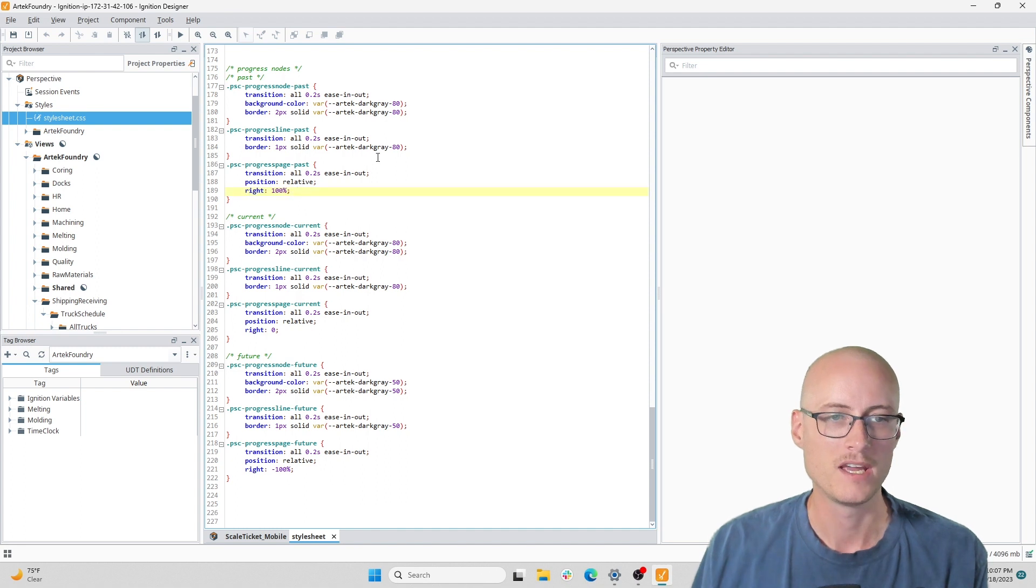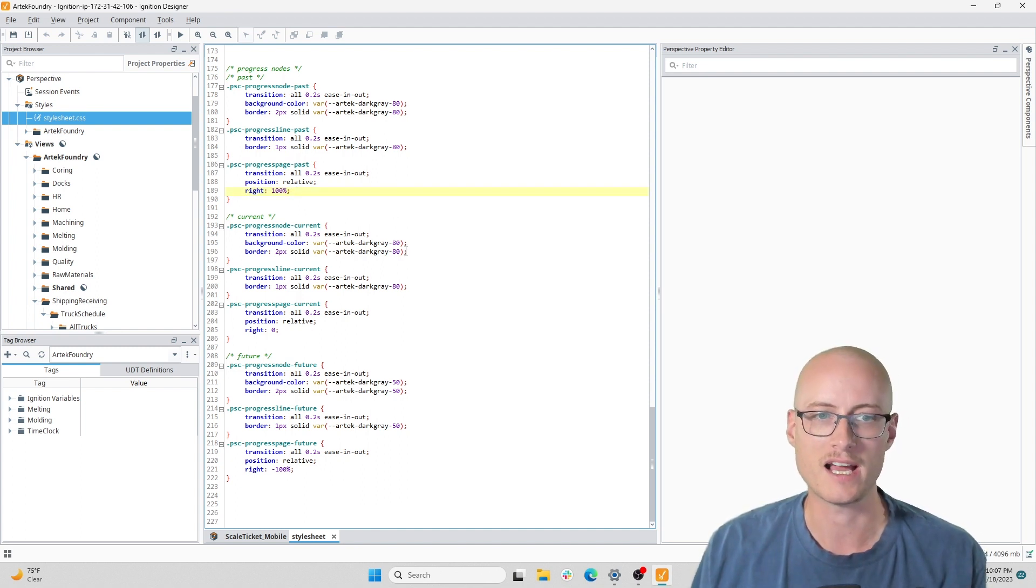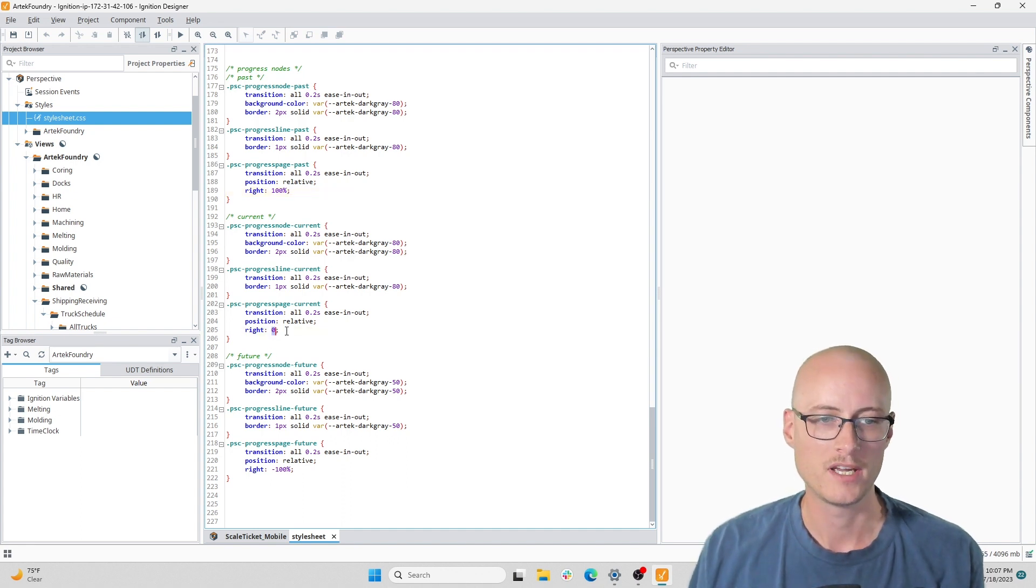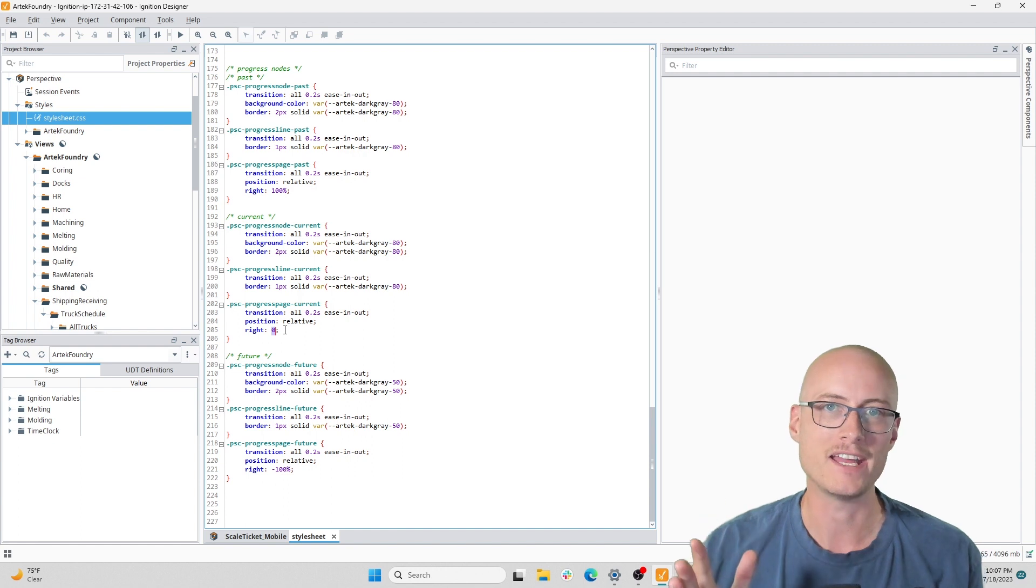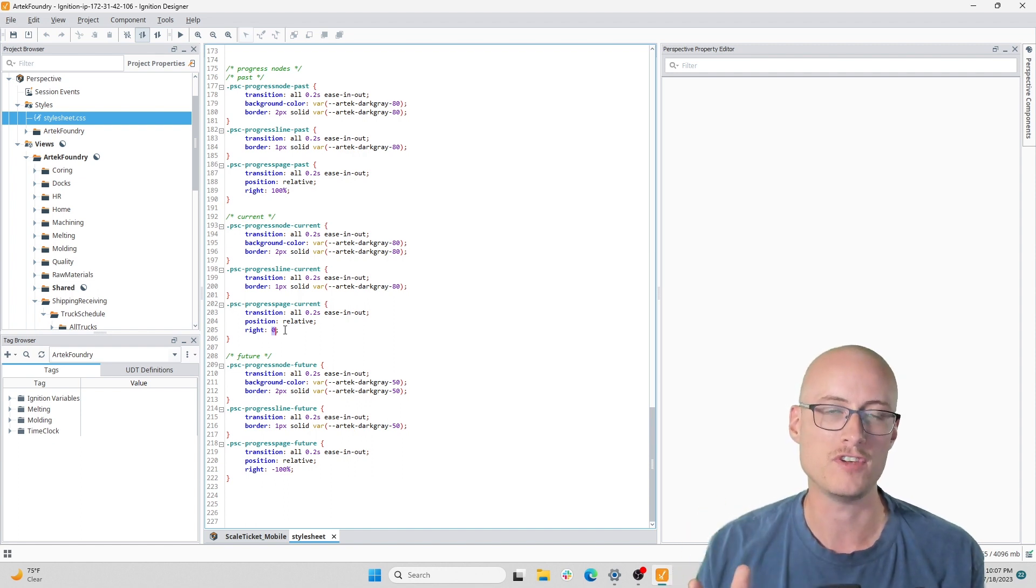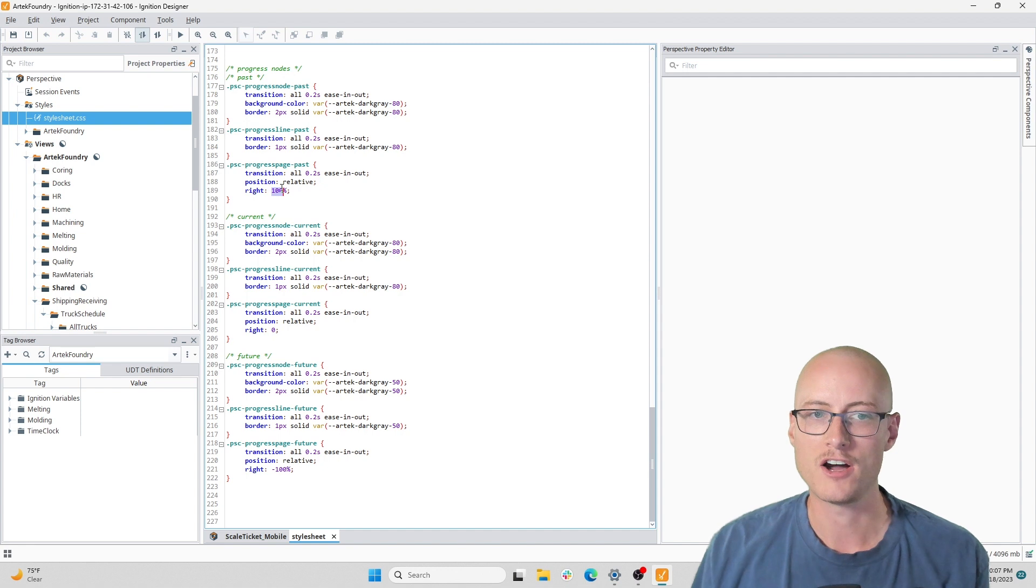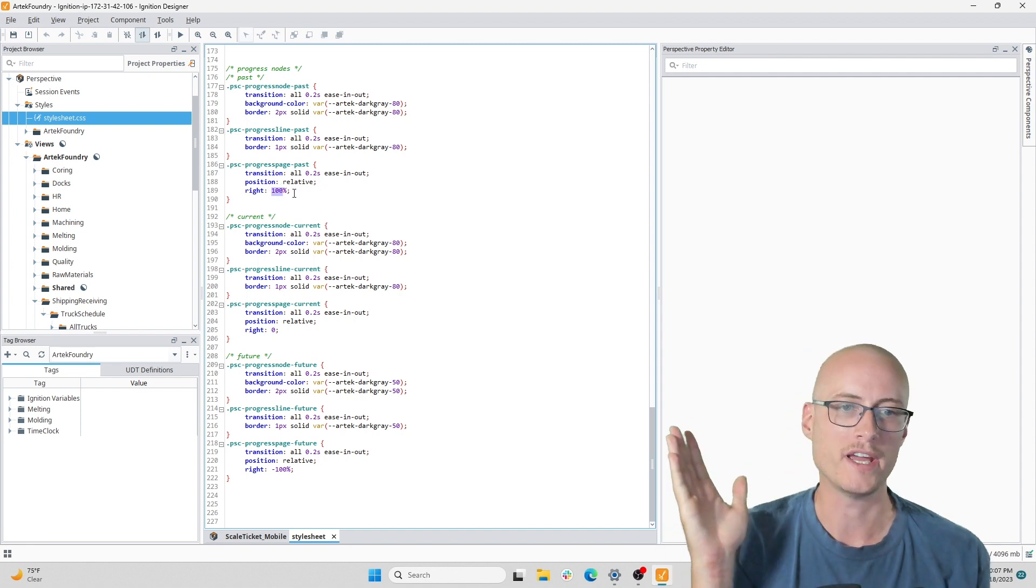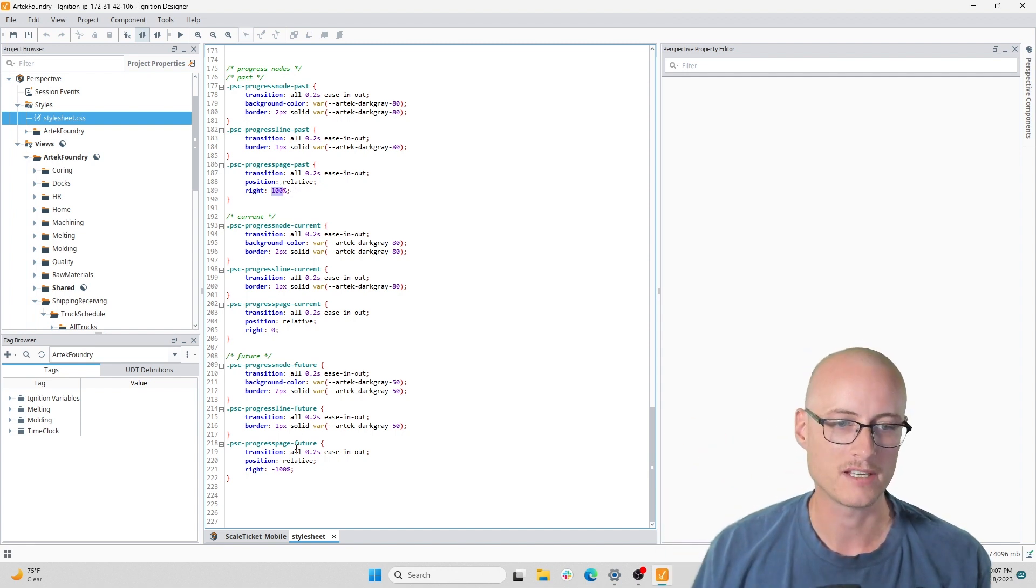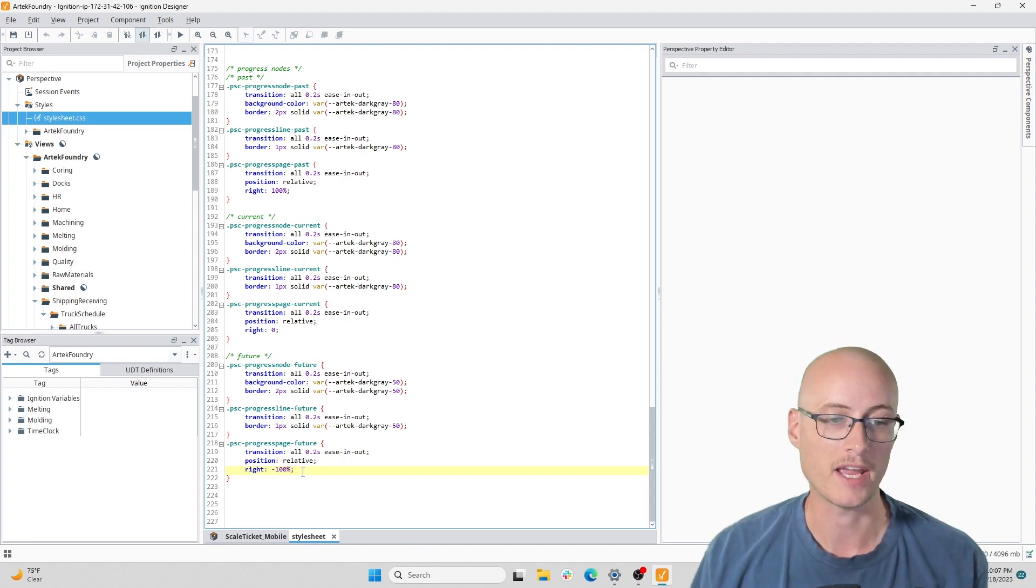This is what's moving the page around inside of the coordinate container. When right is zero, it's lining up the right edge of the page and the view. When it's 100 percent, it's all the way to the left, and when it's negative 100 percent, it's all the way to the right and you can't see it.